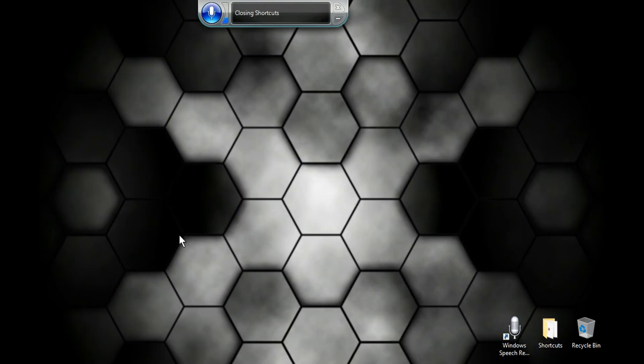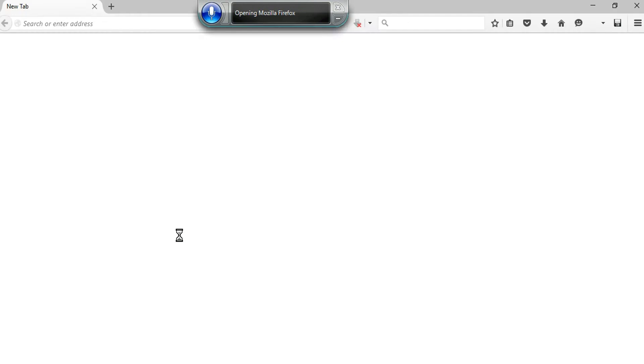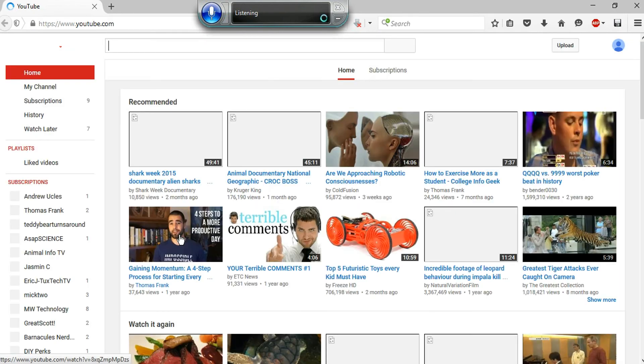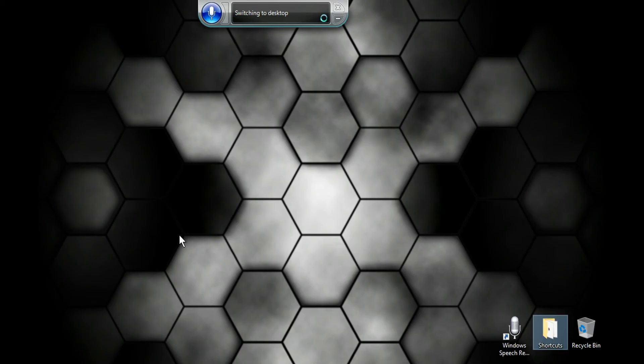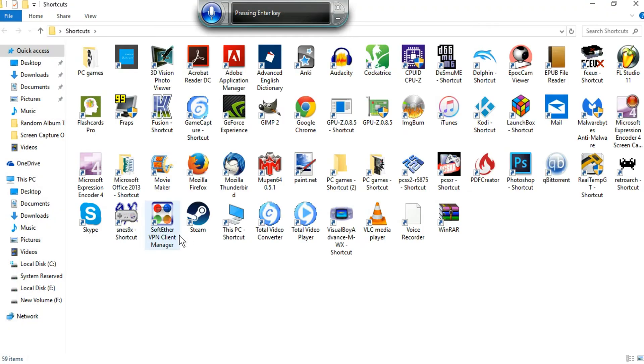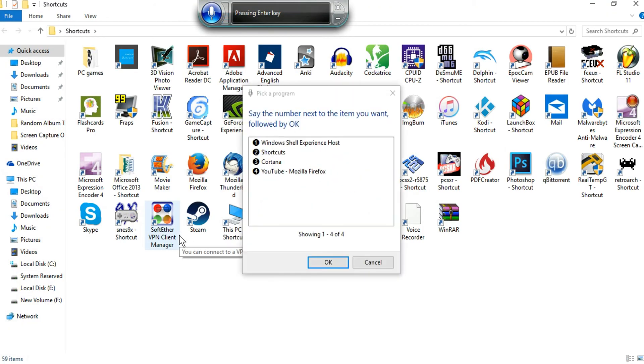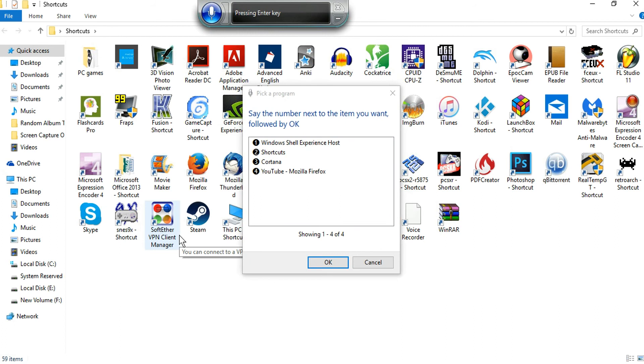Open Mozilla Firefox. Open Mozilla Firefox. Show desktop. Open Mozilla Firefox. Show desktop. Enter. Enter. Switch application. 4. Okay.